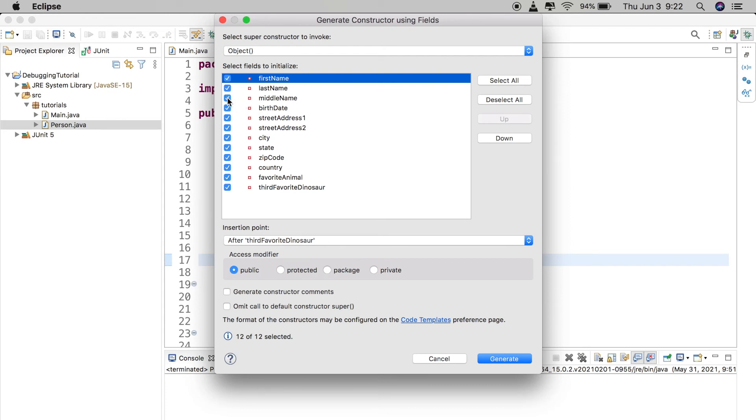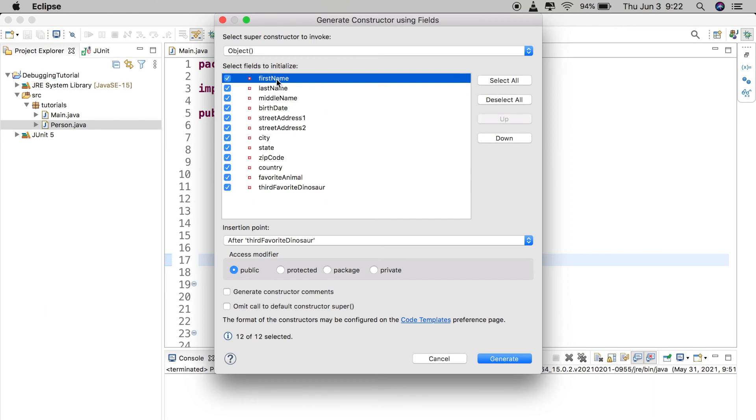Pro tip: I would actually, if you need a constructor with all of these, I would highly consider using the builder design pattern instead, which I will have a video for the builder design pattern coming up pretty soon actually. But anyways, I digress.